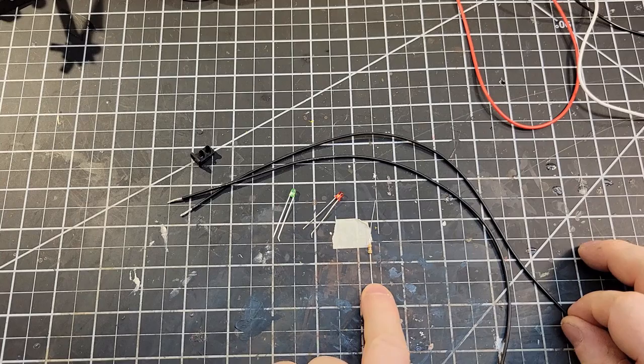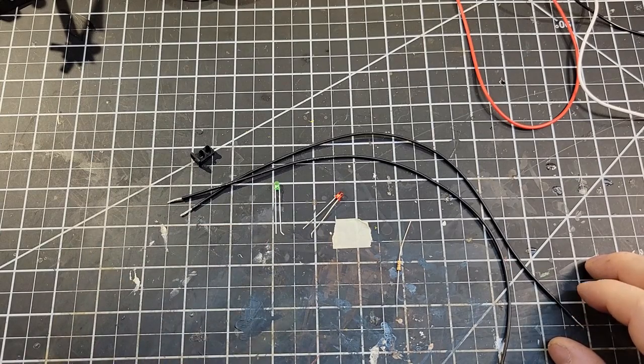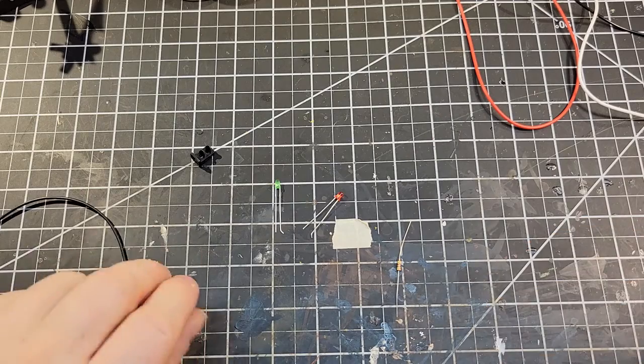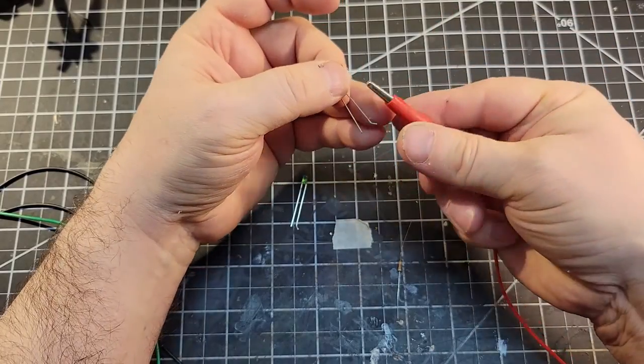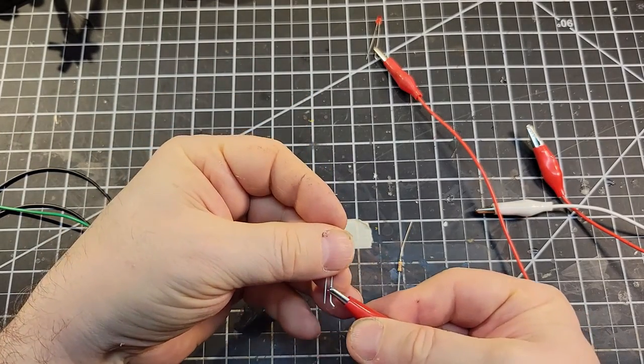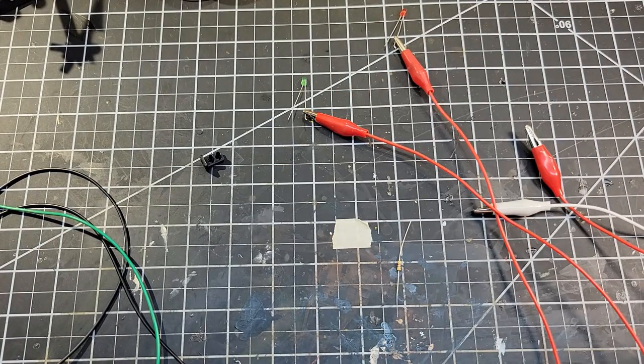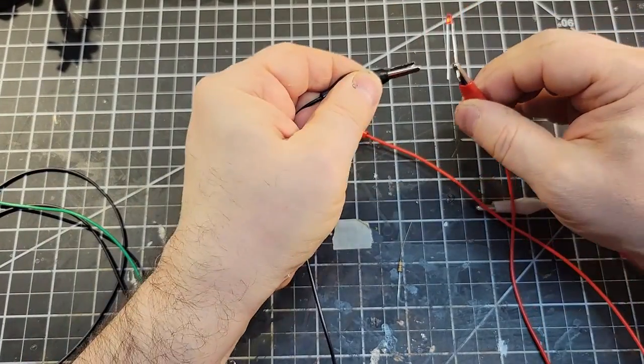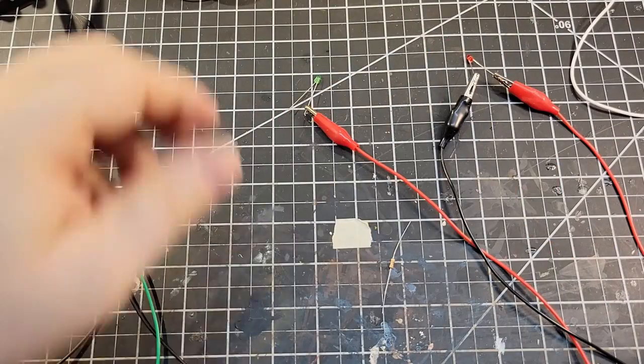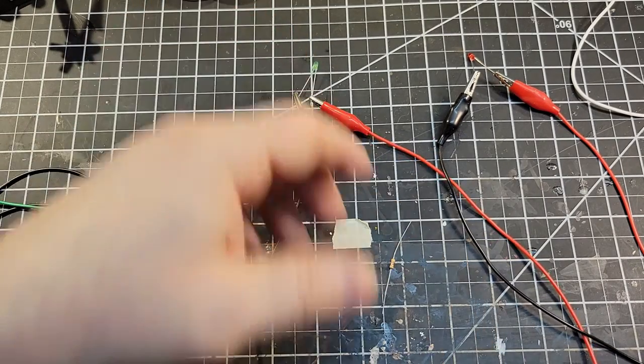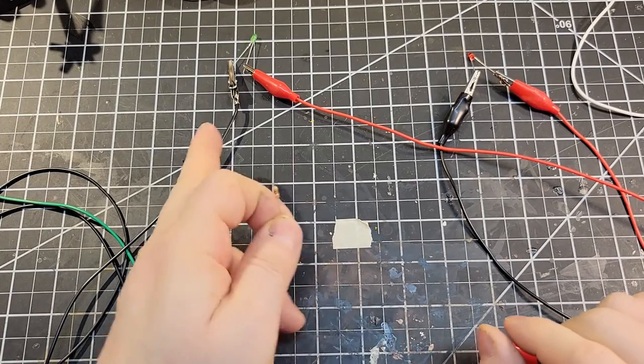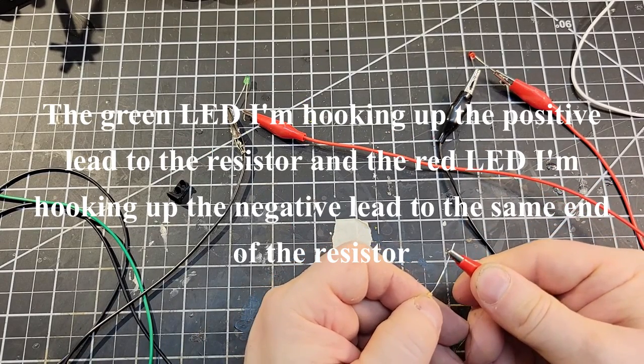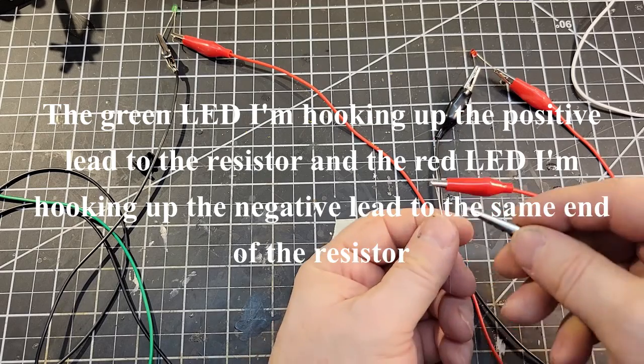We do need a resistor. If we hooked these LEDs right up to the 12 volts, they would burn out immediately. Let me just do an example of the wiring layout that I'm going to do here. We'll use red for positive. I'm going to use black for negative. This is the resistor that came with them. For the two LEDs, I'm only going to use one resistor. For one, I'm going to hook it up to the positive side. And for the other one, I hook it up to the negative side.